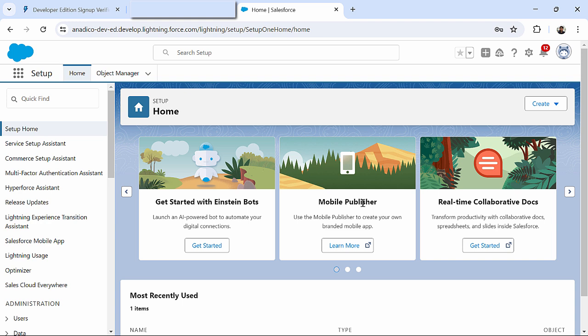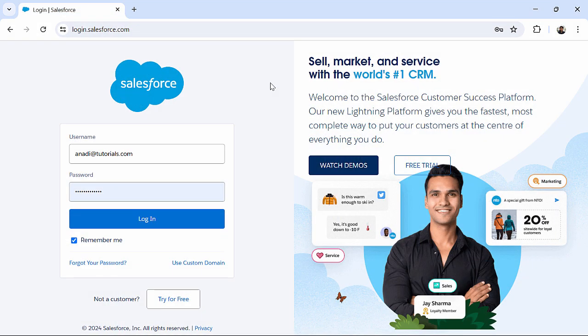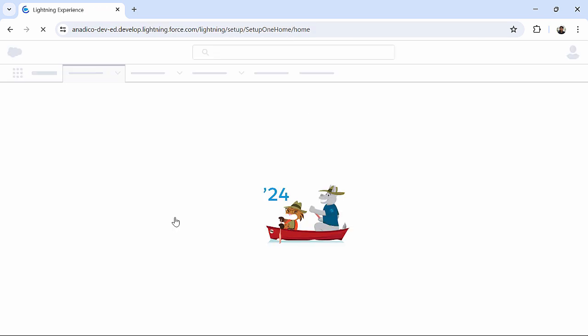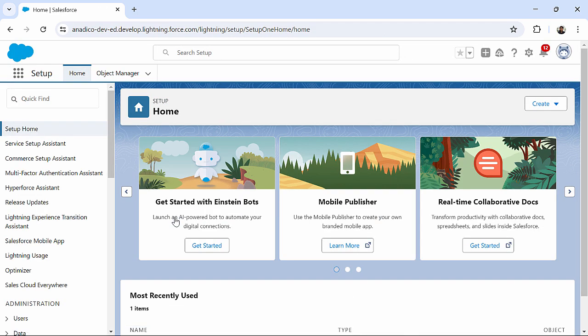This is how you can successfully create your salesforce.com account. When next time you want to login again to your Salesforce account you can simply come to login.salesforce.com where you can enter your username and password which you have created while creating your account and you can click on this login button. Now you can see that it will take you back to the same setup home page which we have seen earlier. So this is how you can create your Salesforce account and can login as per your requirement.